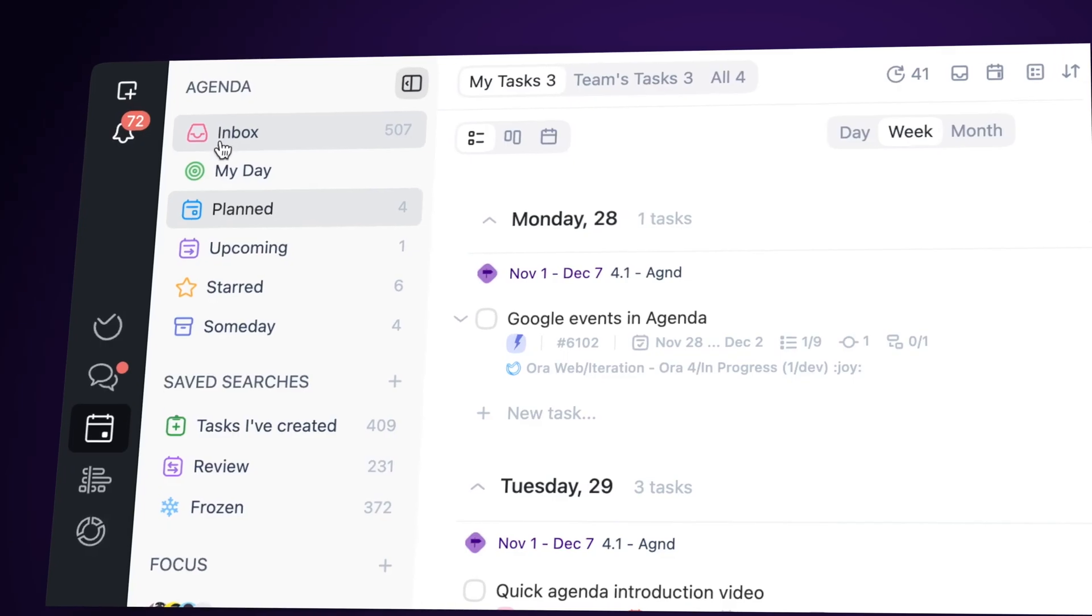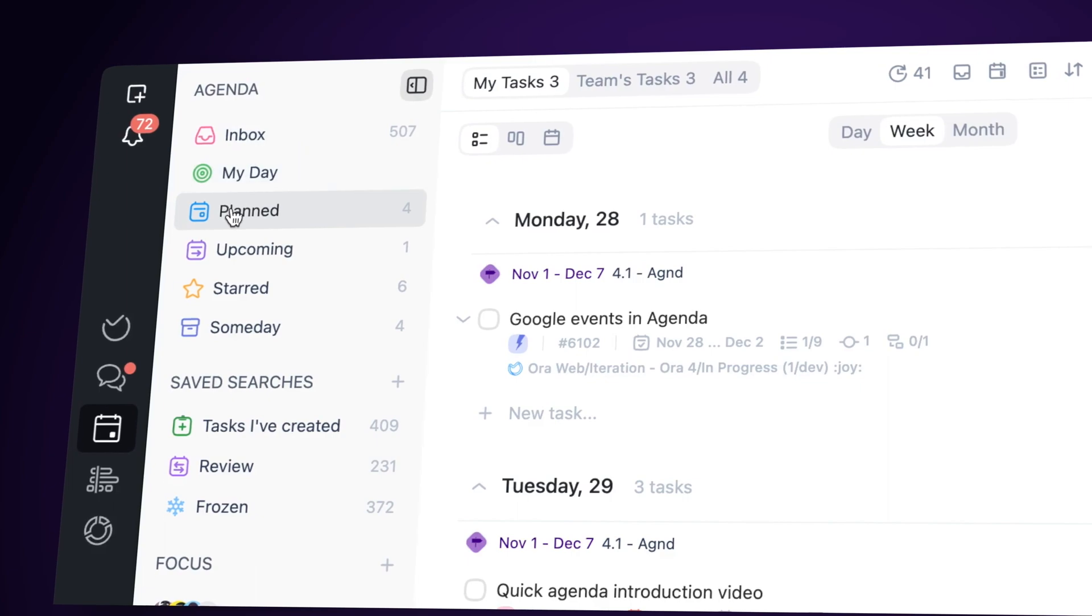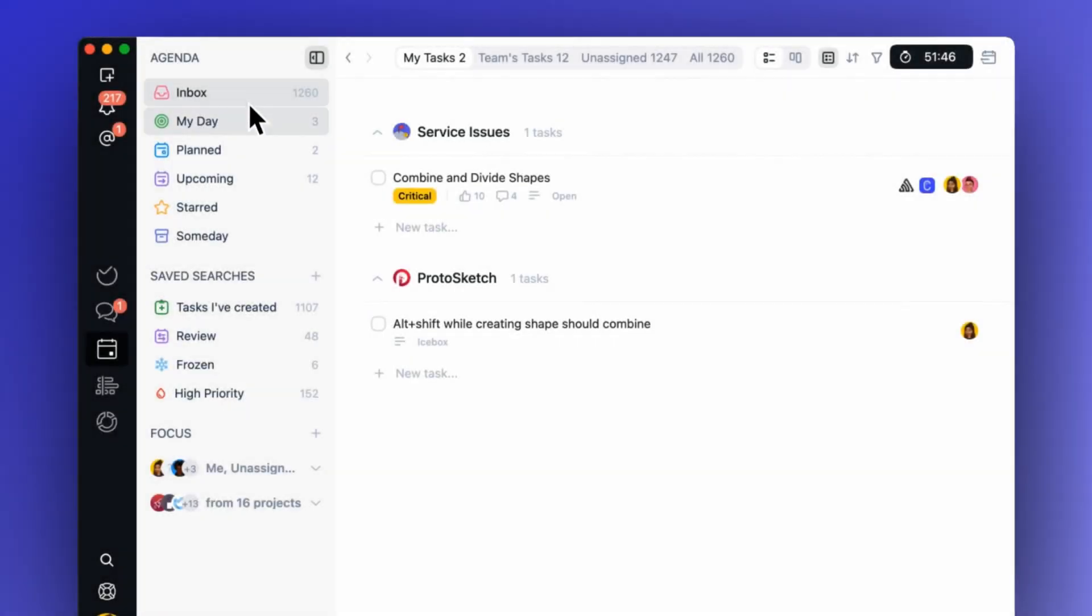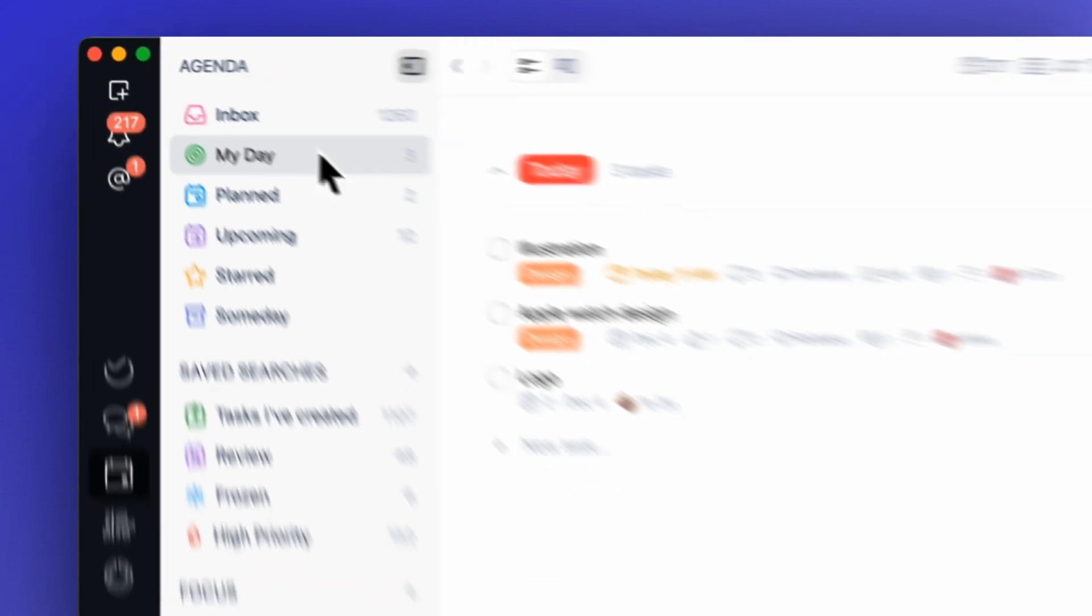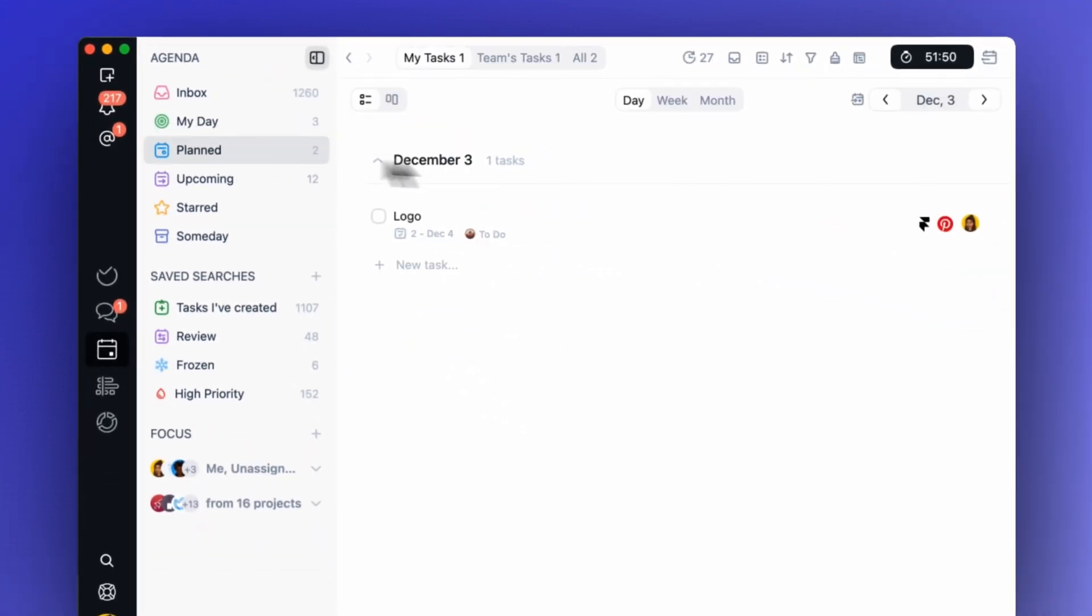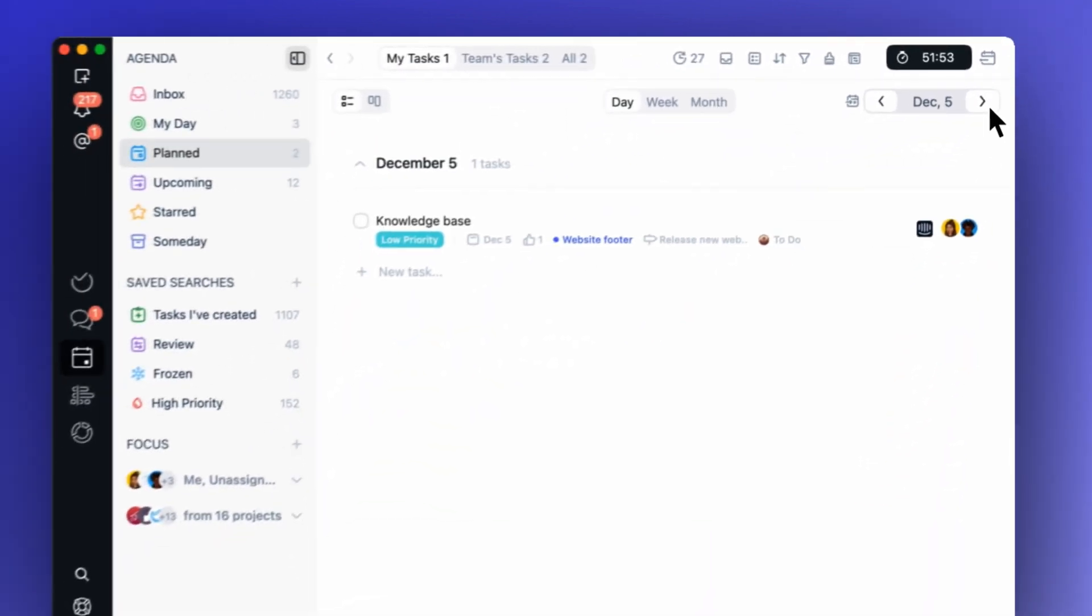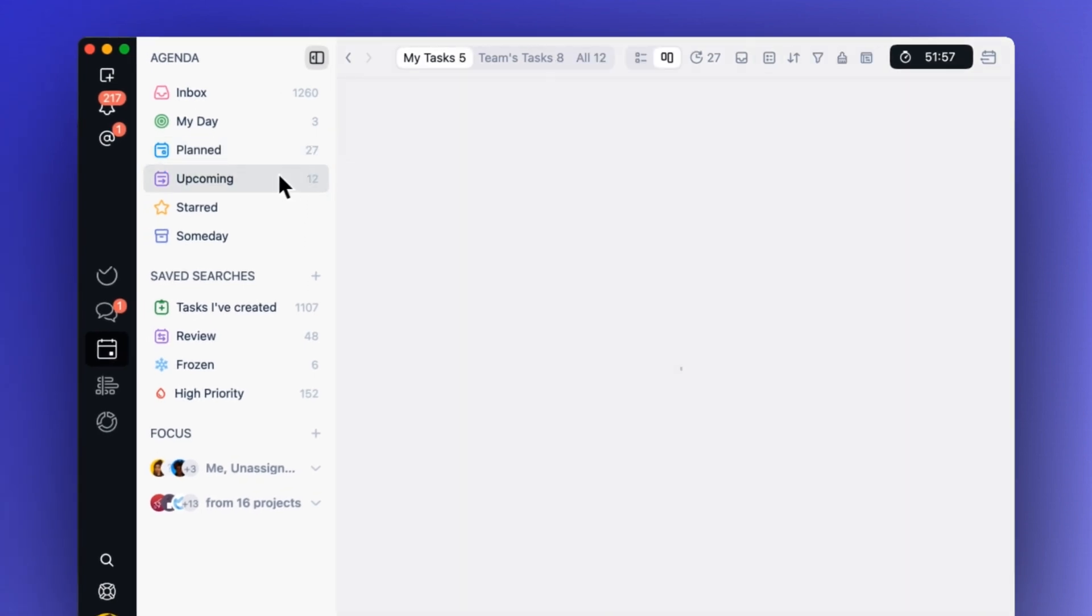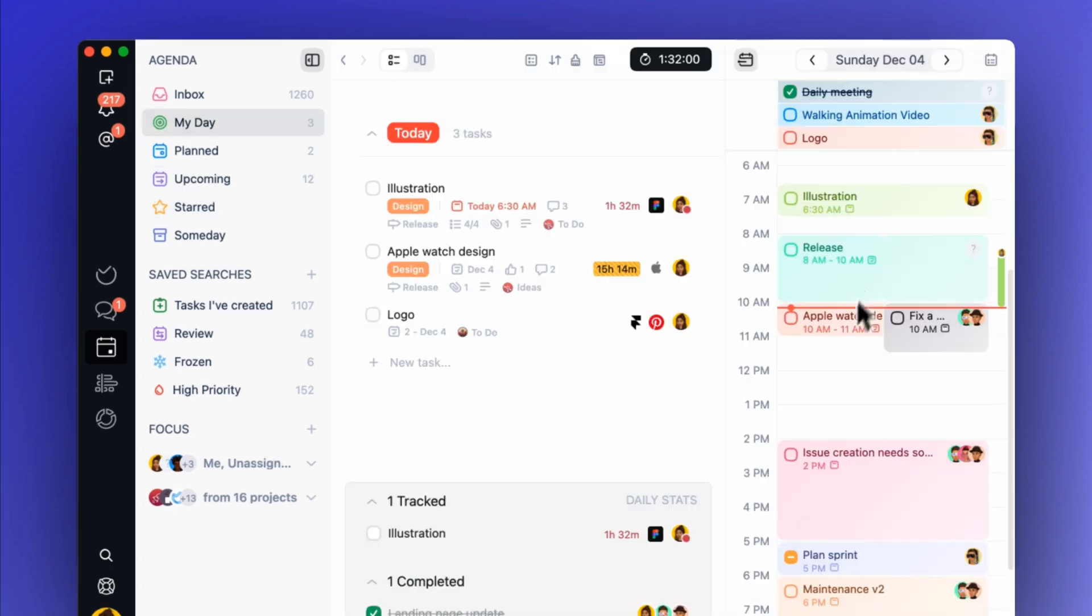New and improved sections. Meet the new sections: My day, planned, and upcoming. My day is sort of what today was, but this time only your tasks will be visible there. The new planned view is by far the most powerful addition to the agenda. It works exactly as a calendar. You can go forward and backward in time and view a day, week, or month.